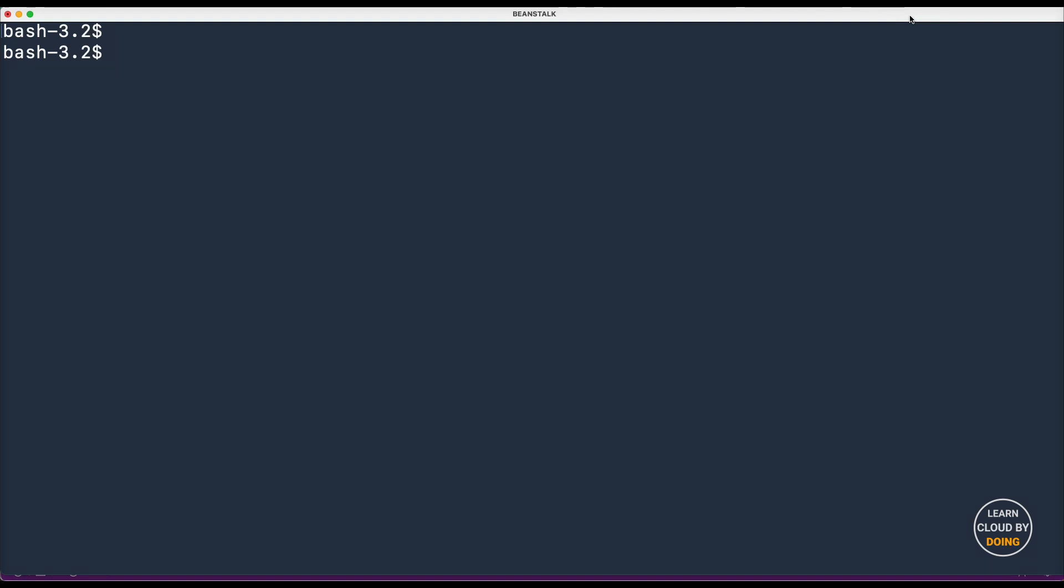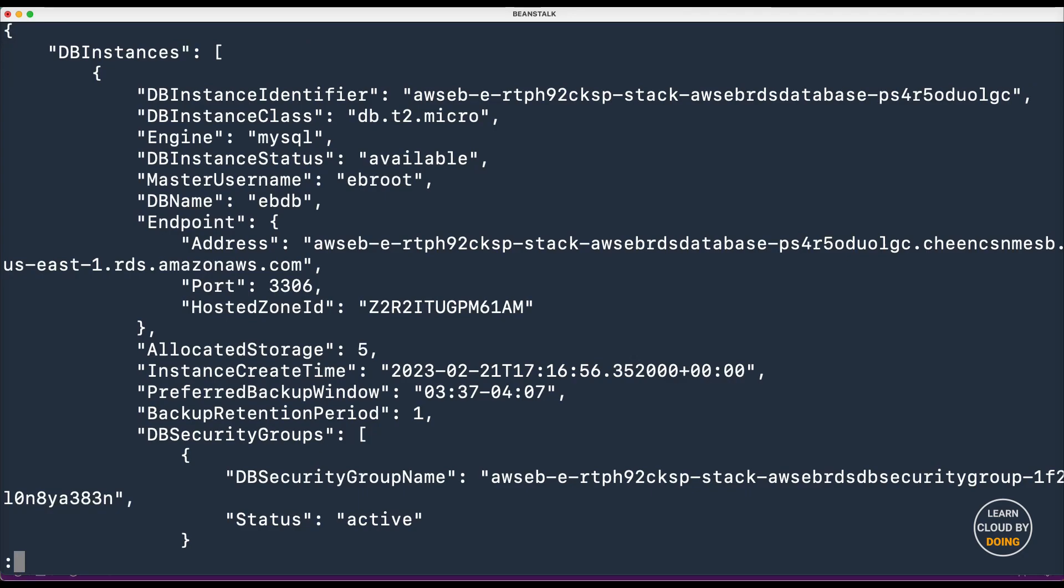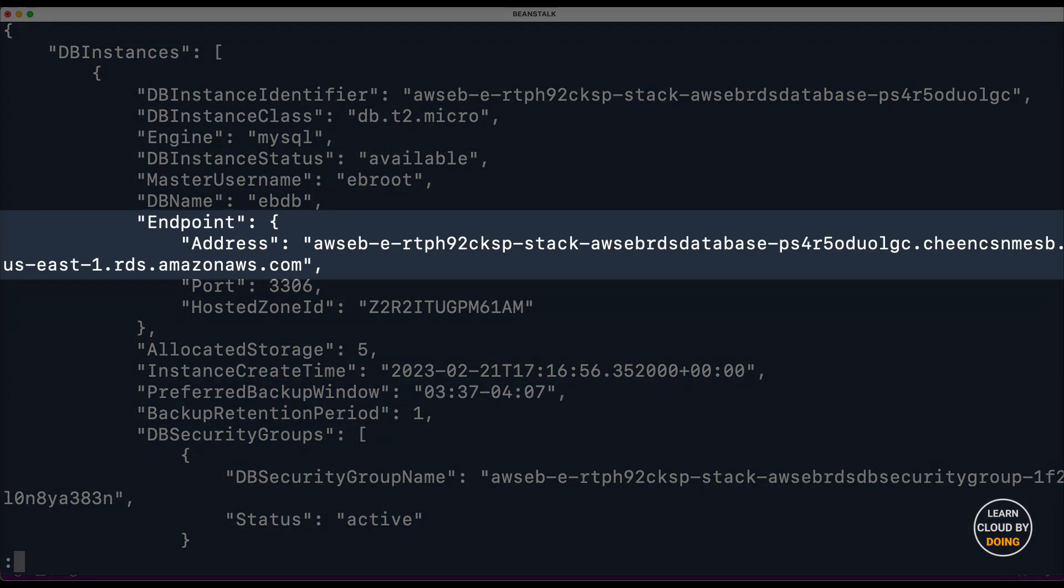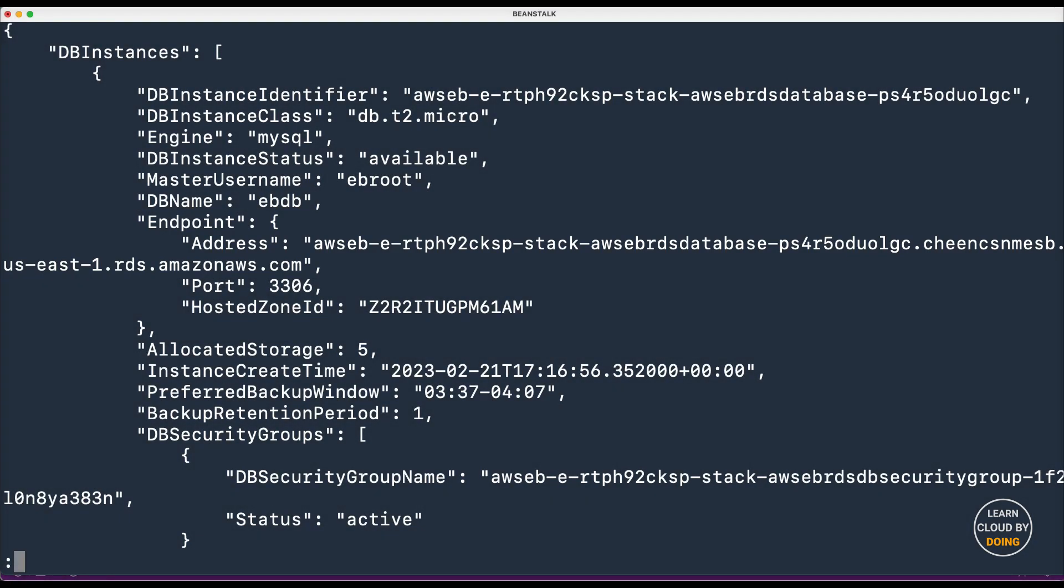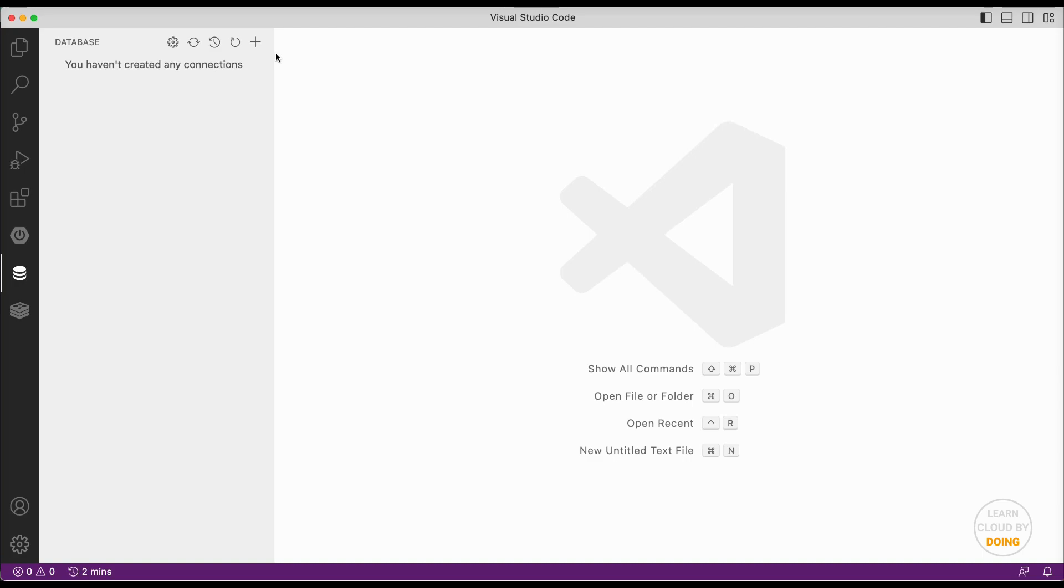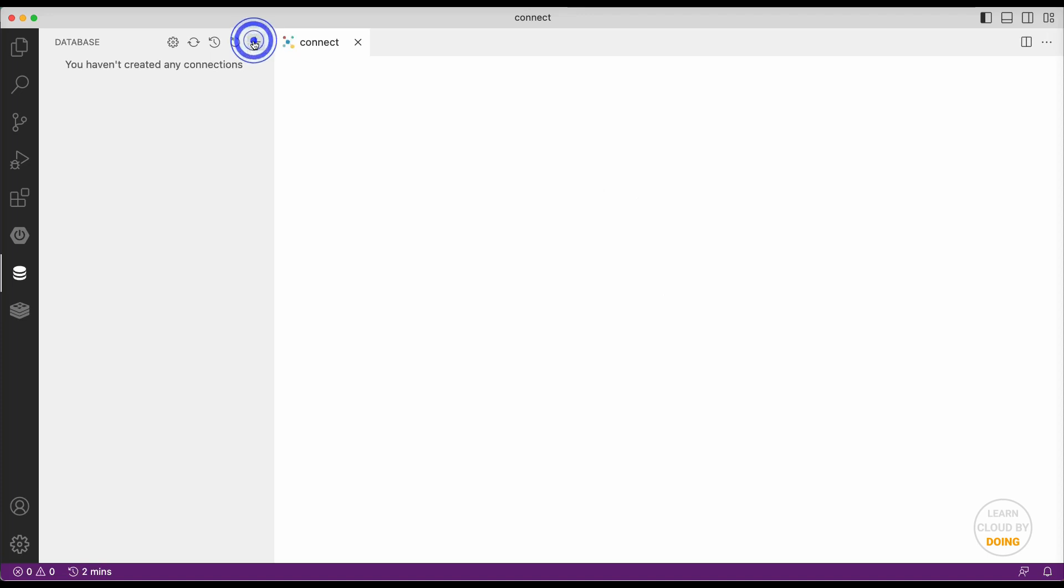Next, type the following command to identify your database endpoint. Then, you need a MySQL client to access your database. In this video, we use the database client extension for Visual Studio Code. Please check out the link in this video description if you want to use the same tool.